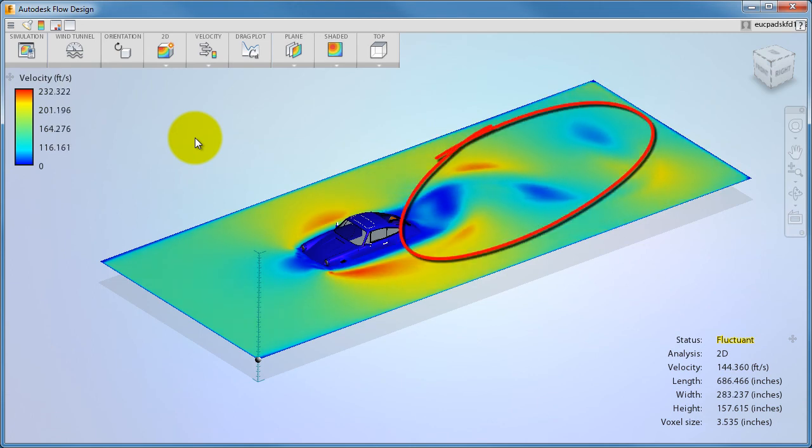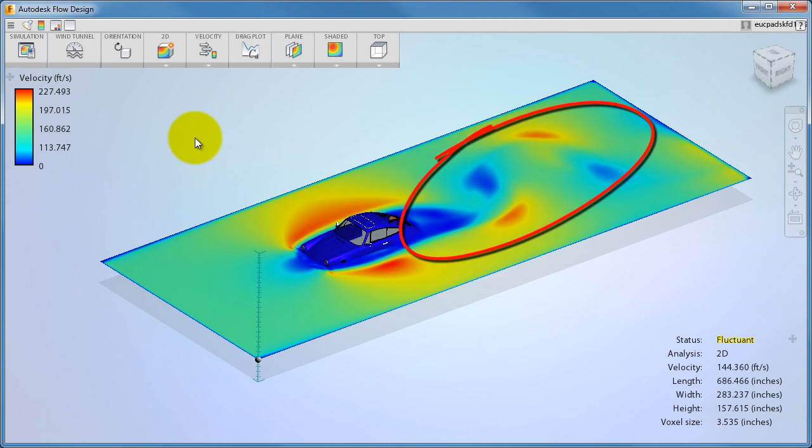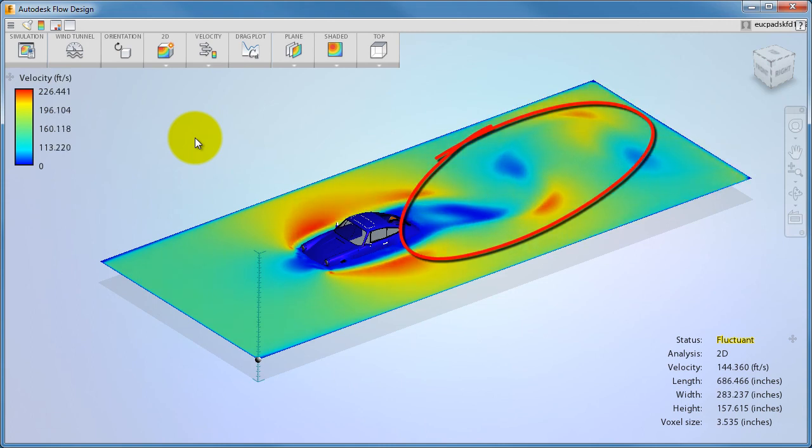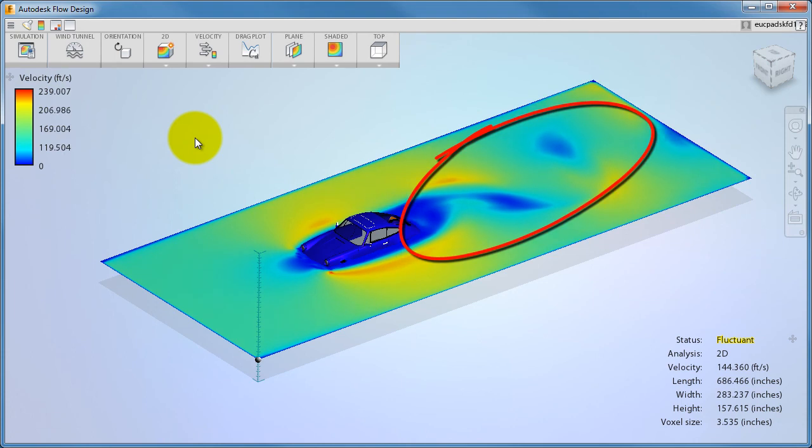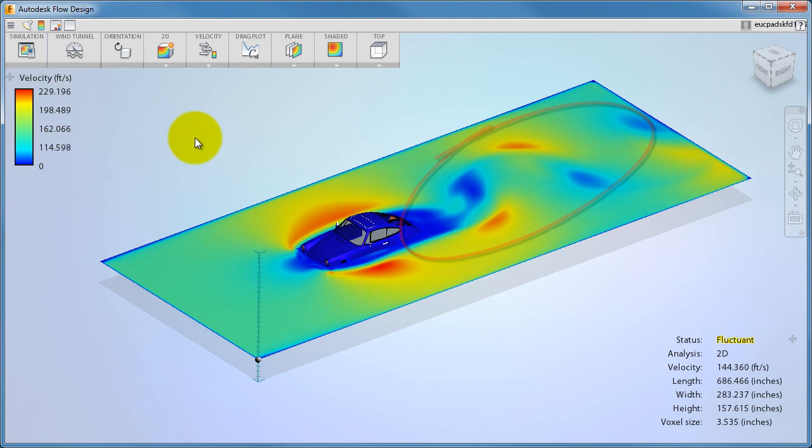You'll often see bands of low speed flow oscillating downstream of the model. This is called vortex shedding and is common in aerodynamic applications. Vortex shedding can cause noise issues and can often affect how the flow interacts with objects downstream.